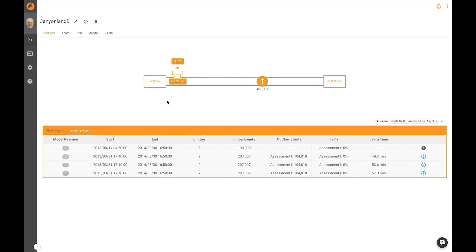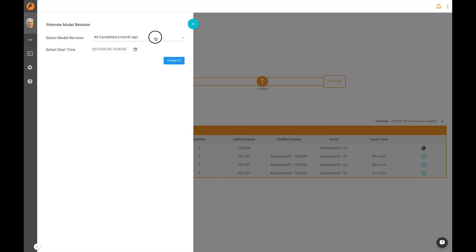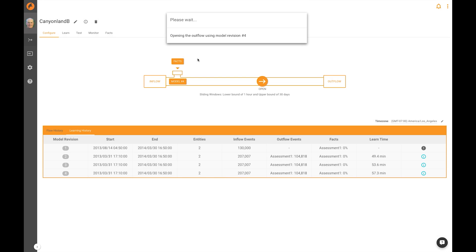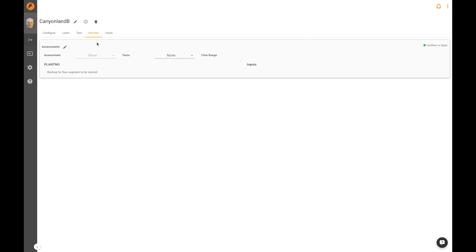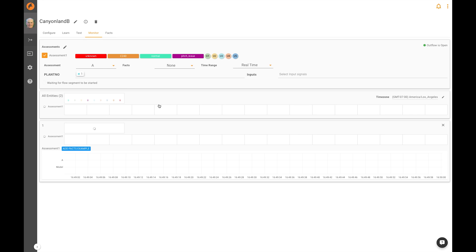Using the configure tab, I can open up this valve, choose the model revision that I want to send back results from, promote that revision, and Falconry goes into live monitoring mode. Now as data comes into Falconry, Falconry will classify those data and send the results back into the PI server.